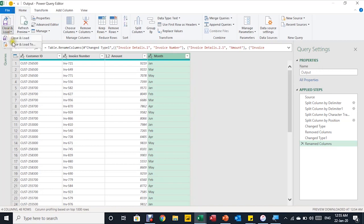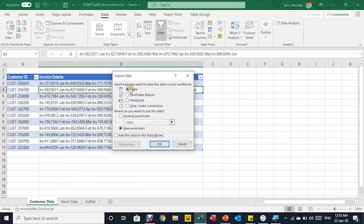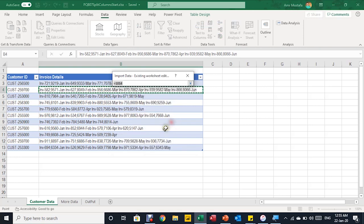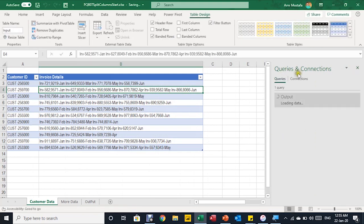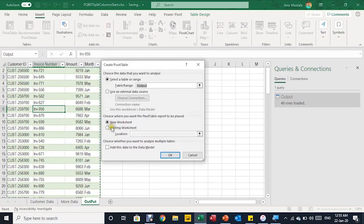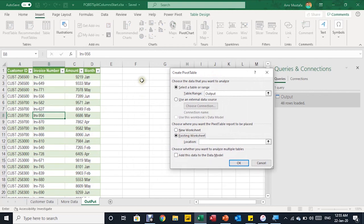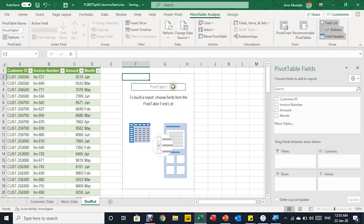Now I'm ready to load the data. I'll go to Home > Close & Load > Close & Load To. The import data window pops up — I'll select Table and the existing worksheet, choosing the Output sheet. After clicking OK, the query and connection pane opens and confirms 48 rows loaded. Going to the Output sheet, the data is clean and organized. I'll insert a pivot table using Alt+V, place it beside the output table in the existing worksheet, and name it 'Invoice Report'.